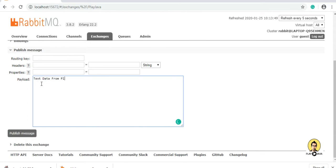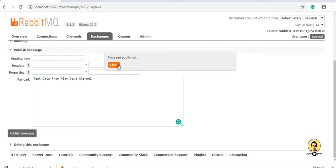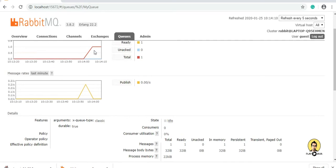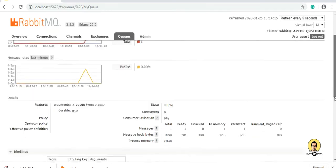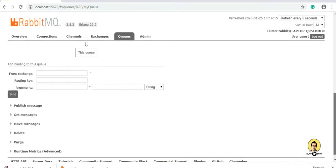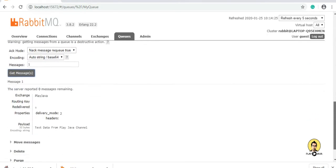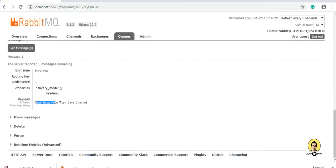I am sending data in this exchange — the text is 'data from playjava channel' — and I will click on publish message. See, the message got published. When I go to the queue and open my queue, you can see one message is there which has been sent right now. When I scroll down I can find an option to get message. When I get this message, you can see the message 'text data from playjava channel' is there in the queue. So let's create the second layer of classification.